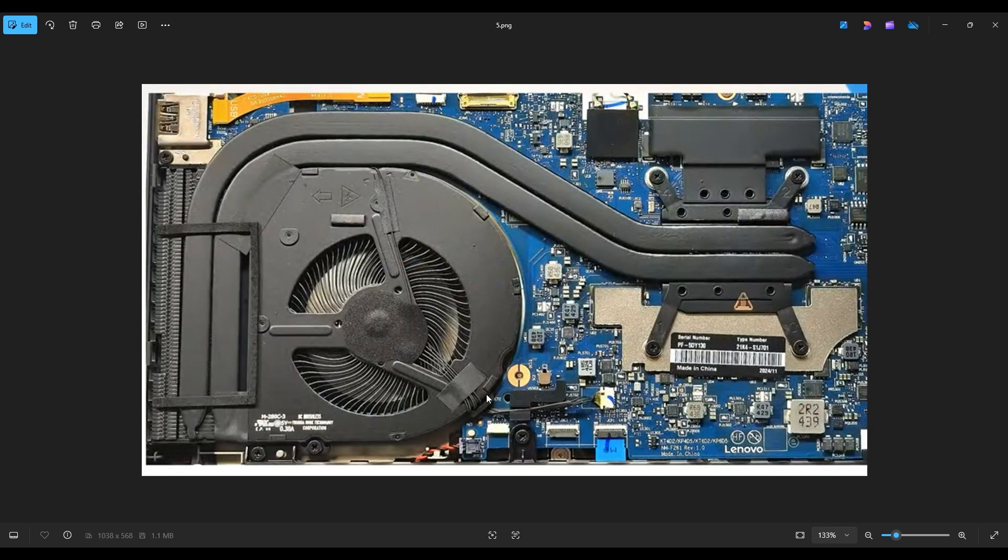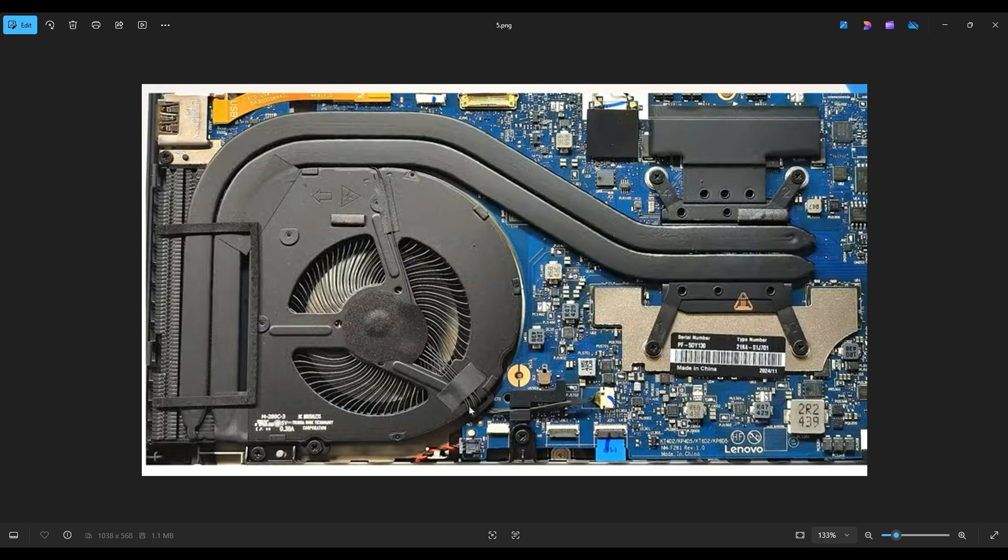And the fan plugs into the motherboard right here. Now, keep in mind, fan wires are very, very fragile and they can easily rip out of the fan or the plug. So definitely don't pull on the wires. Use your fingernails or a pry tool on either side of this grip and you can wiggle that plug right out of the motherboard port right there.